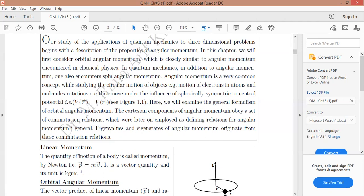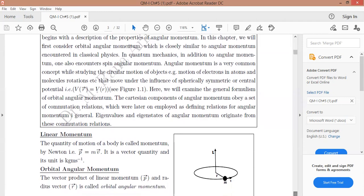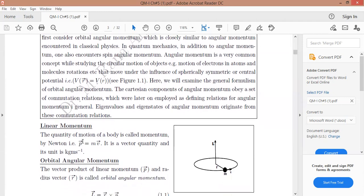First, we discuss linear momentum. Linear momentum is simply p = mv. This is a well-known equation we have covered in basic classes. You are already aware of the units of linear momentum — this is a unit of mass times velocity, in meters per second.